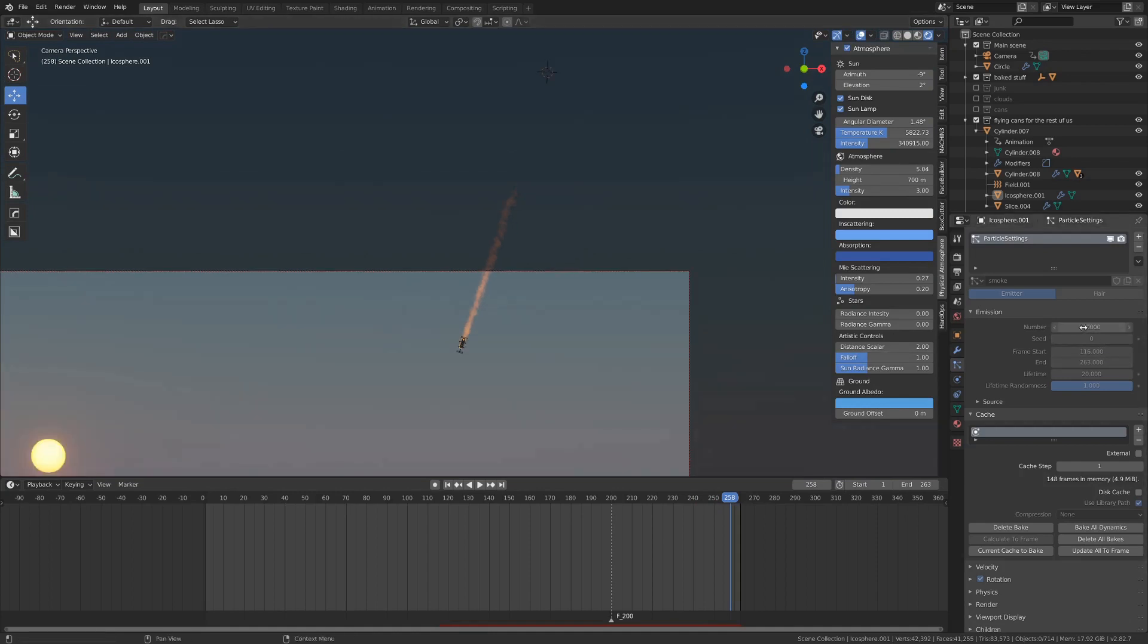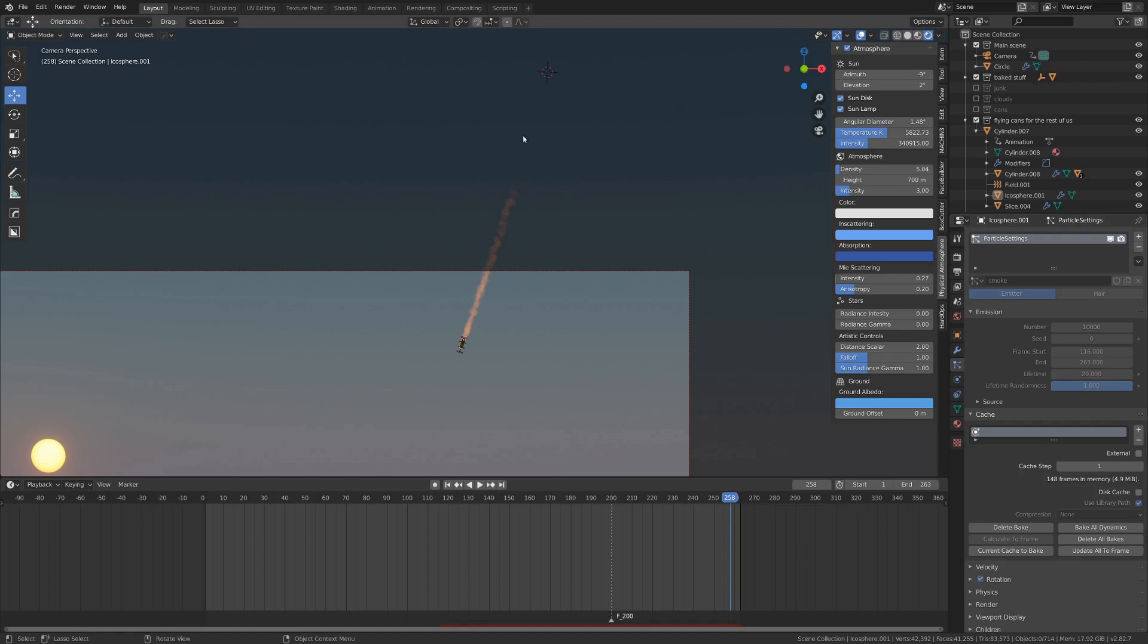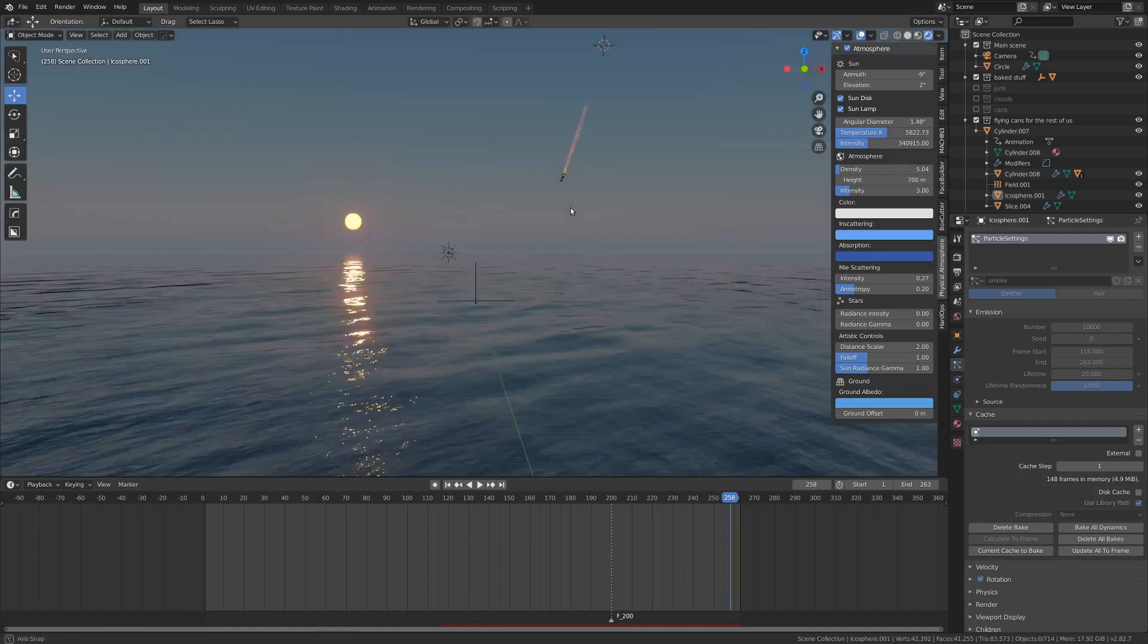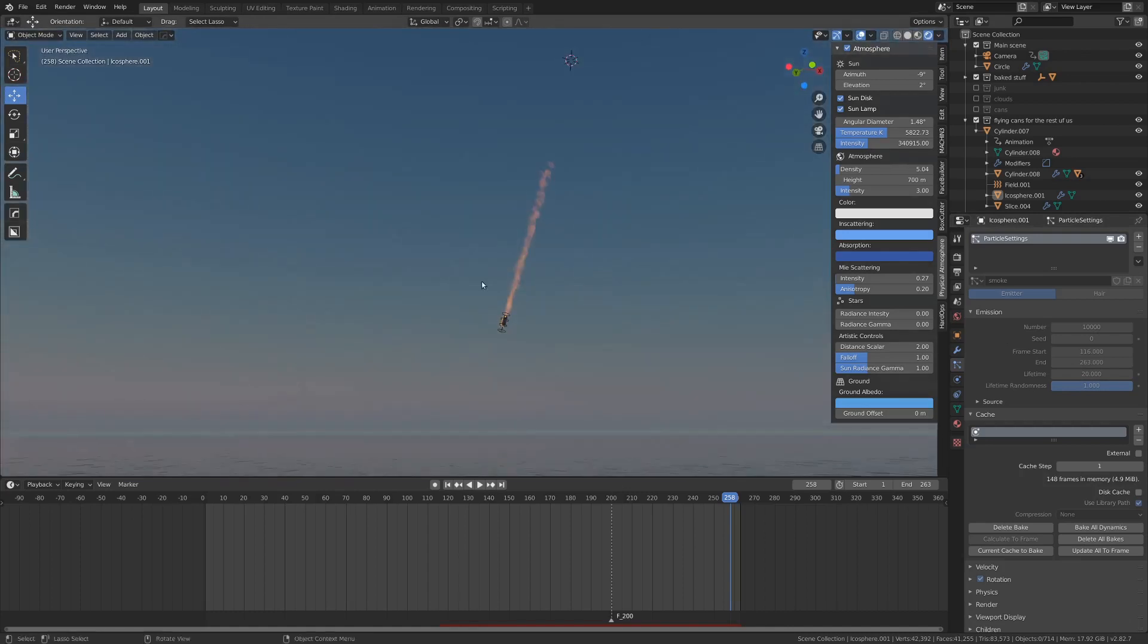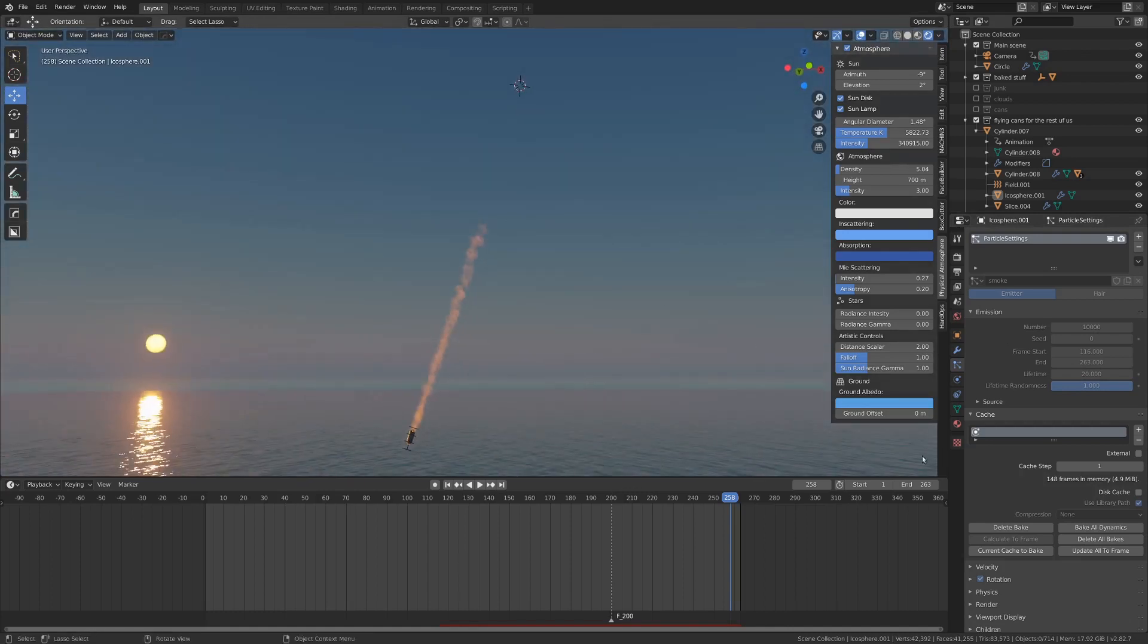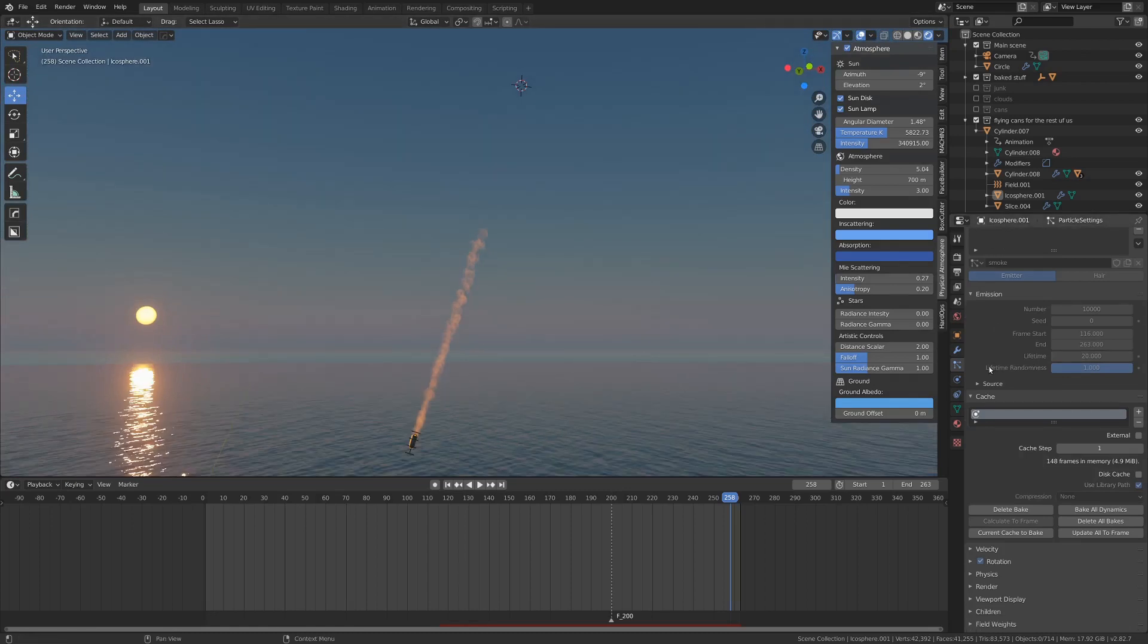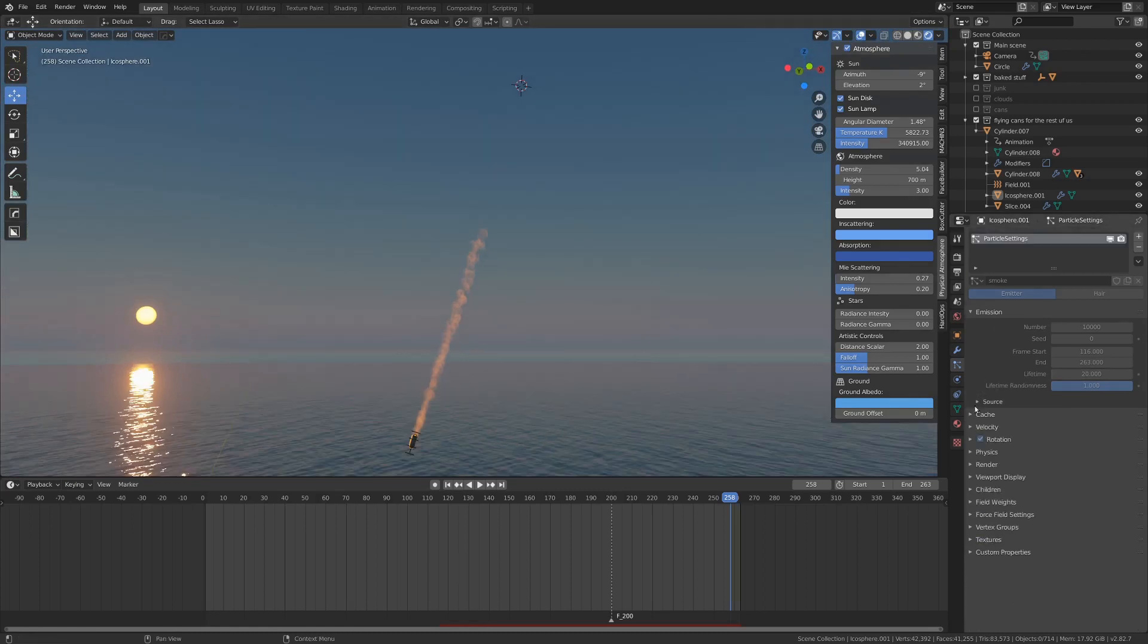Some other settings up here, it's all grayed out because I have it baked at the moment, but for lifetime, basically the longer the lifetime the longer the particles will stay in the scene and the longer the trail will be. For lifetime randomness that just helps it to fade out a little bit because they won't all be disappearing at frame 20. So that's for the emission settings.